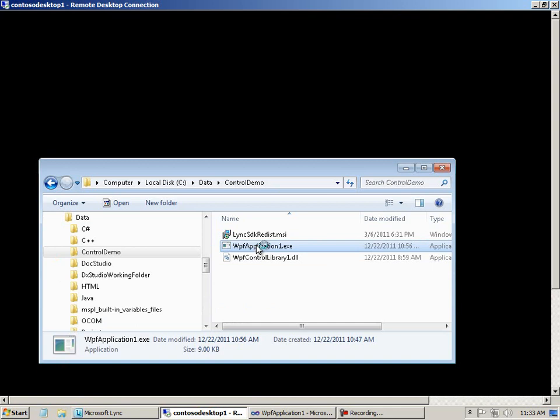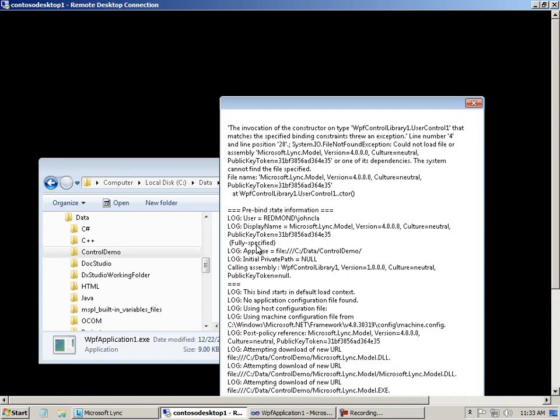And we'll go ahead and run the EXE. And immediately you see here, oh, that didn't work. Bunch of errors. And the problem here, the main problem, is that this computer doesn't have the Link SDK installed. So it doesn't have the components that are needed to run the application.